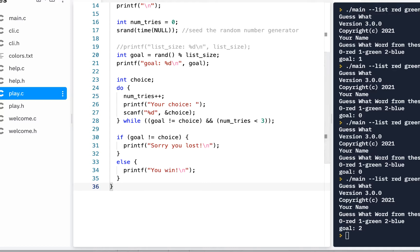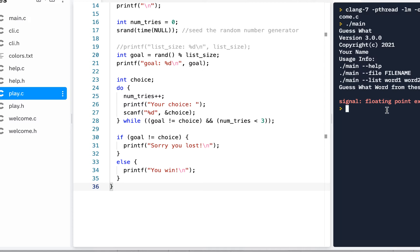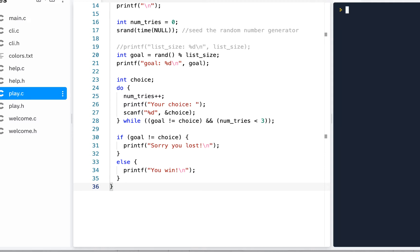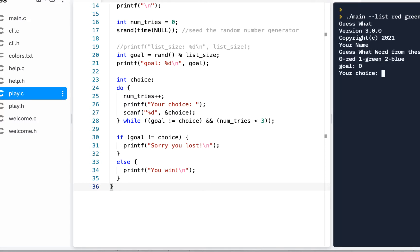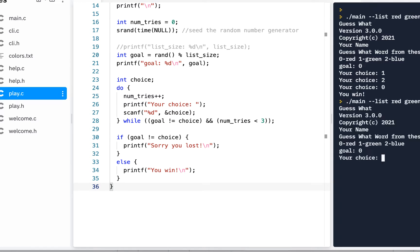There are a lot of ways we can improve this — when I click run we crash — but from the command line: main dash-dash list red green blue. We can see the goal is zero. Pretending we don't know, I enter one, then two, then zero — you win! Running again, goal is zero, I enter one, two, two again — sorry you lose. We've got it working.